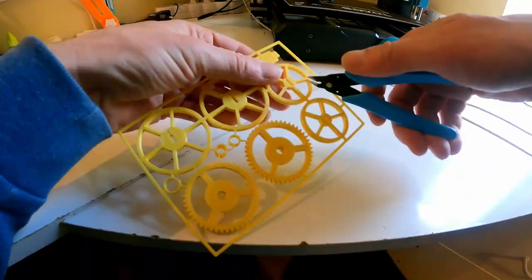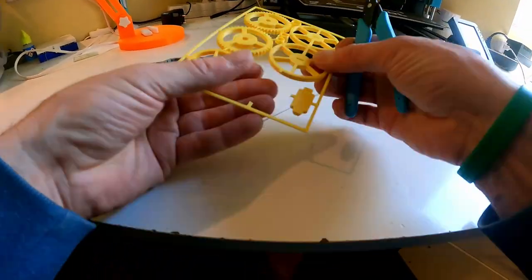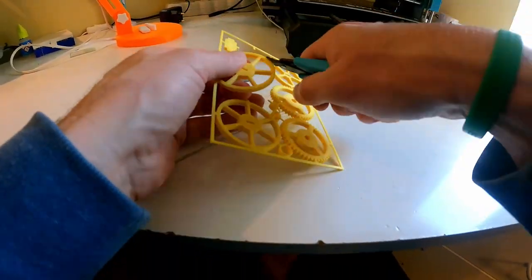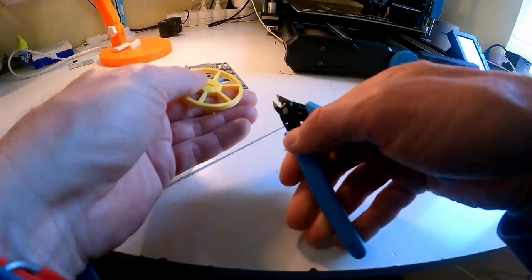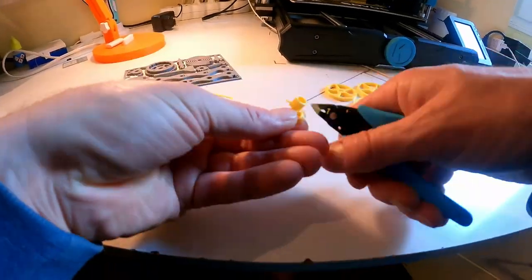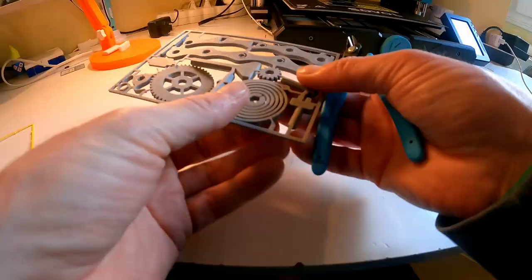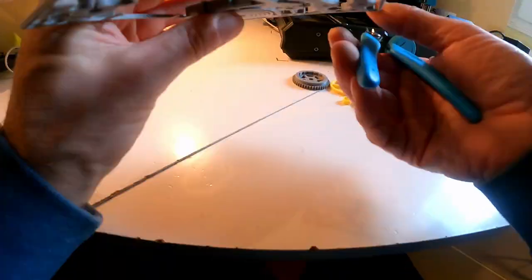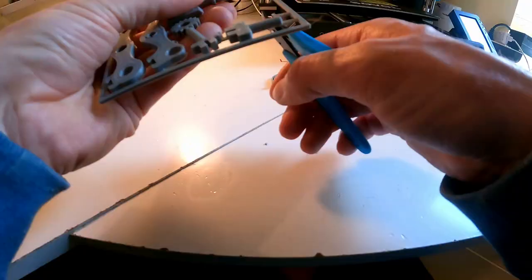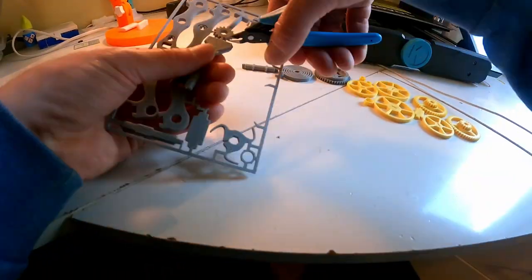It took a little less than six hours to print both cards and an additional 30 to 40 minutes to assemble the pieces.